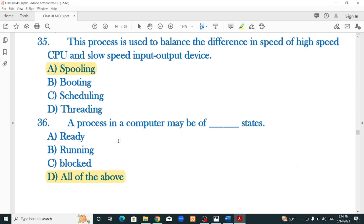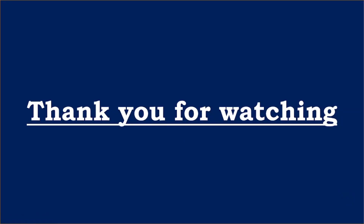Okay, lesson number 3 multiple choice questions are done. Thank you so much for watching. Lesson number 2 and 3 MCQs are covered in this video. More lessons and remaining MCQs will be covered in coming videos. Once again, thank you so much for watching. If you found this video helpful, please like, share, subscribe, and comment. Share with your friends. Thank you so much and see you in our next video.